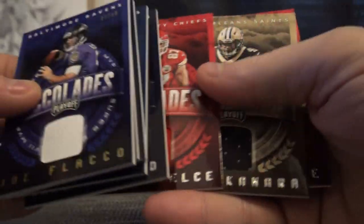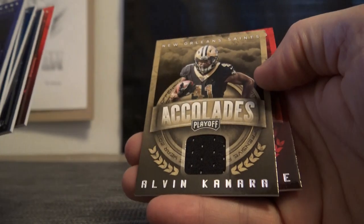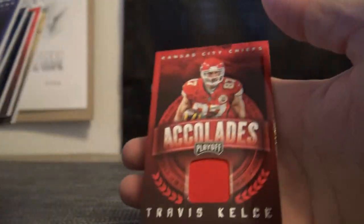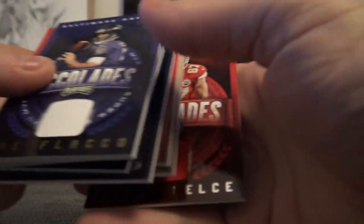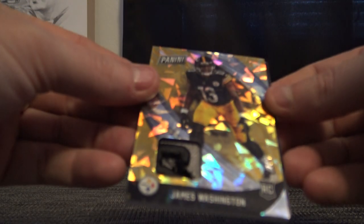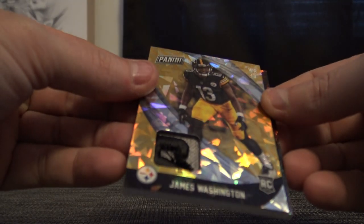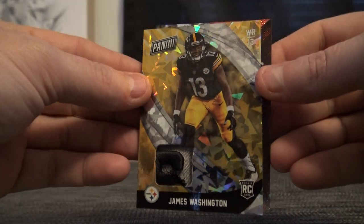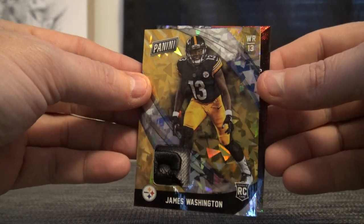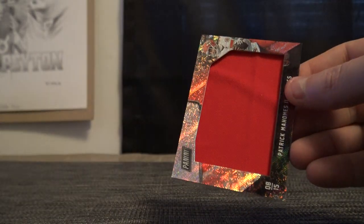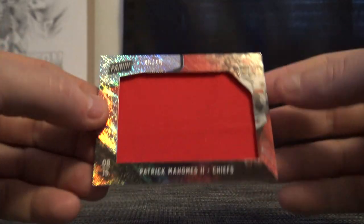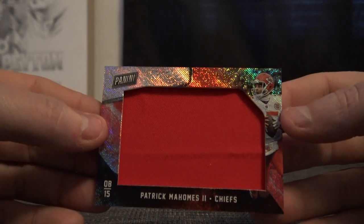Those are patches and jerseys of accolades. Out of the bonus packs, numbered to 20, number two of five James Washington patch, and Patrick Mahomes 10 of 10. Those are out of the Black Friday packs.